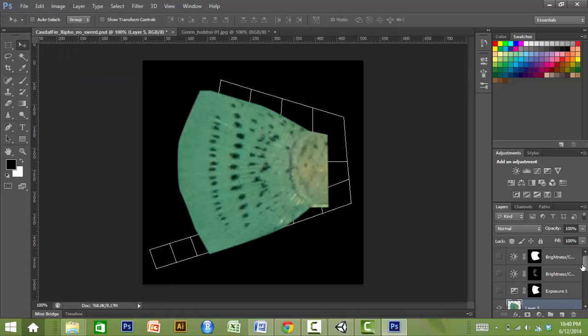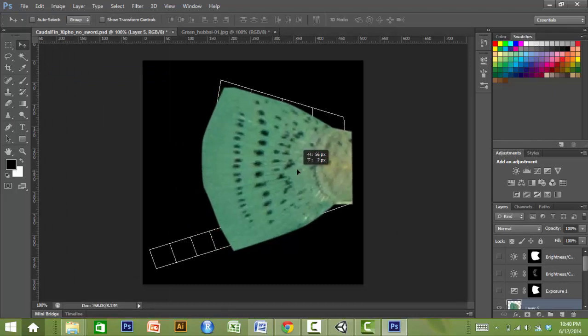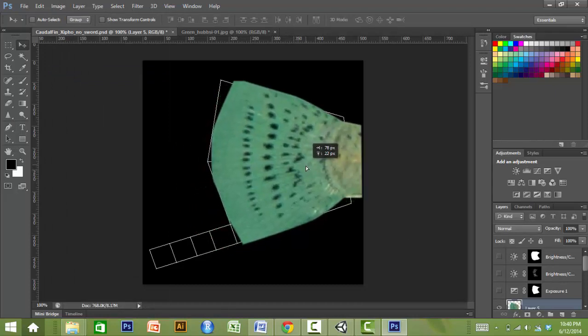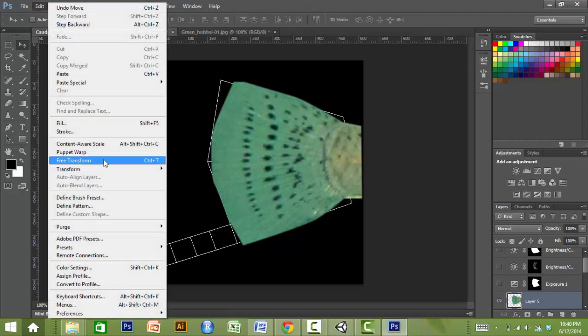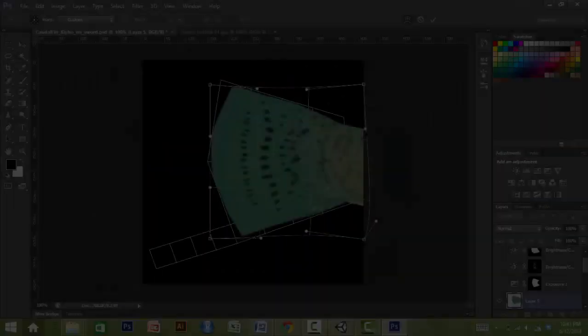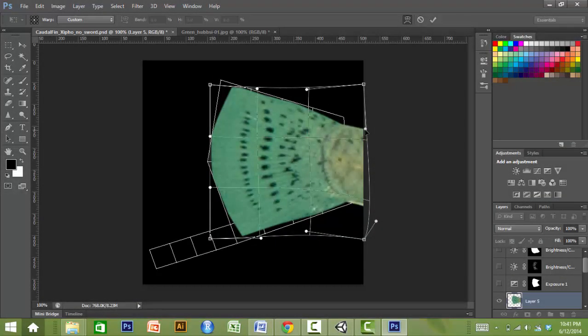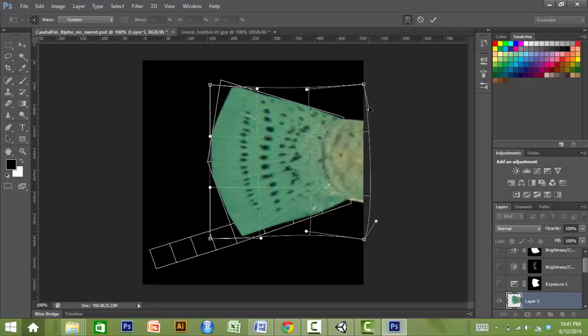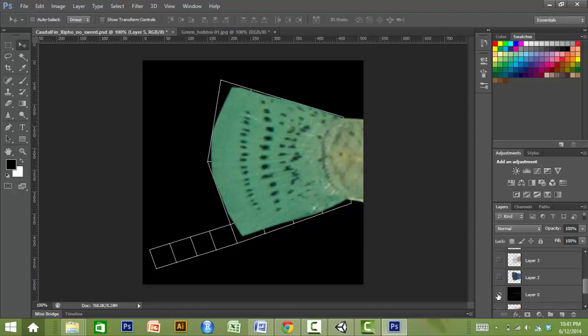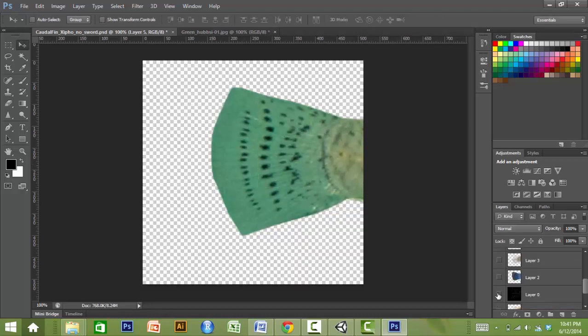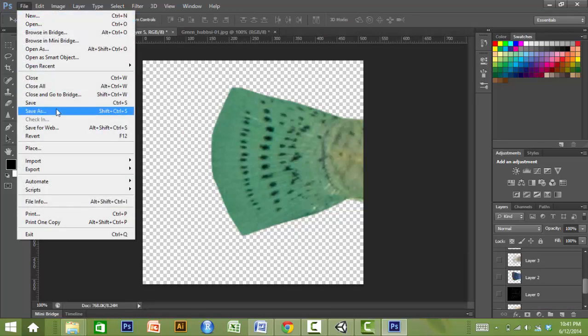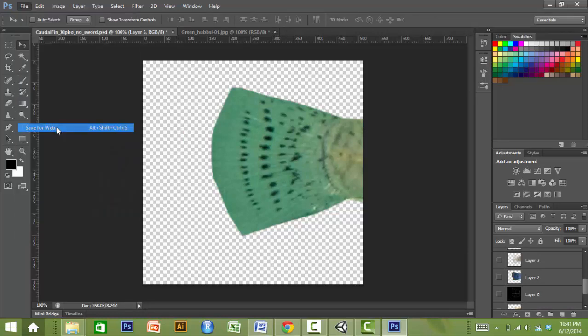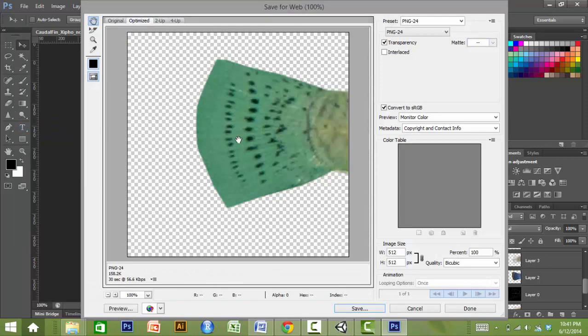The end user can then use a function, such as the free transform function in Photoshop, to adjust the shape of the fin so that it matches the shape of the guide as closely as possible. Once this is complete, the fin guide layer is hidden, and the file is saved as a PNG24 format. This process is repeated for all the fins, and the PNG files are placed in the AnyFish project folder.